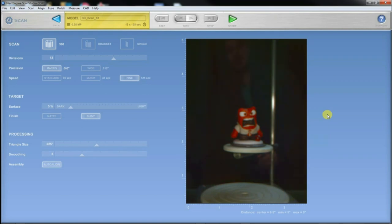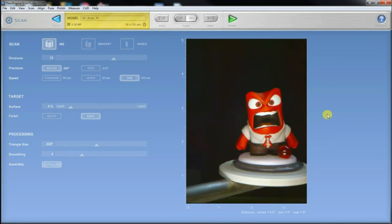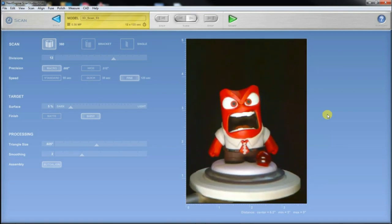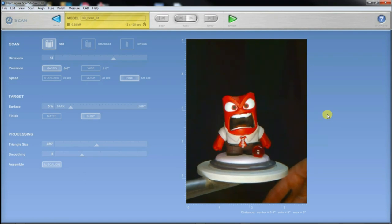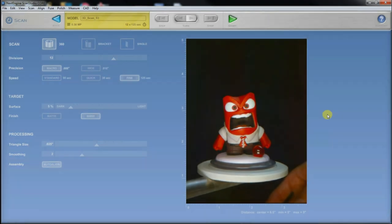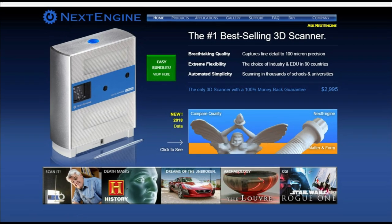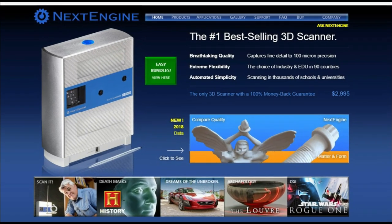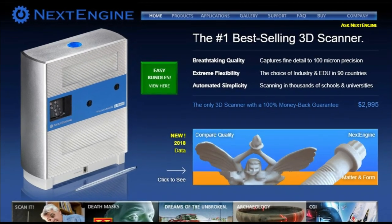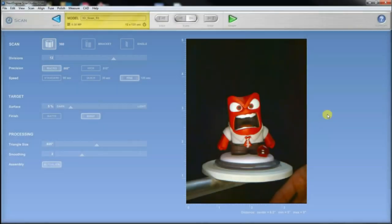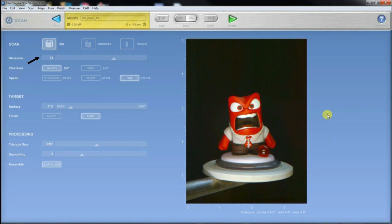I'm not using the scanner on a daily basis, so I'm doing my best to choose the right settings for my model. This scanner can scan large objects using the wide function or macro scanning capturing fine details up to 100 microns precision. Or so they say on their website. I am planning to do a full 360 degree rotation macro scanning, so I set up the software to do a 360 degrees rotation scan with 12 divisions, which means that I would get one surface scan every 30 degrees.